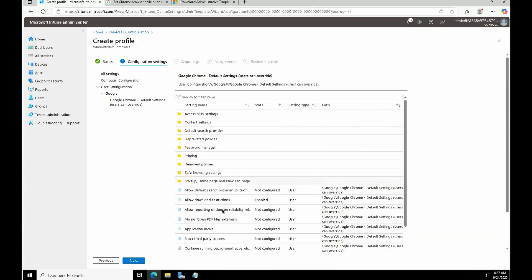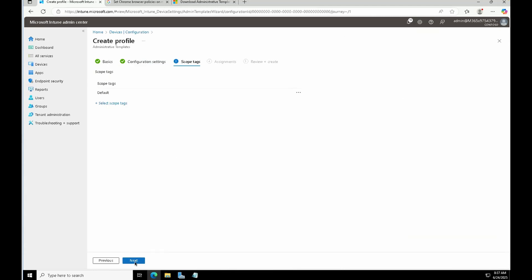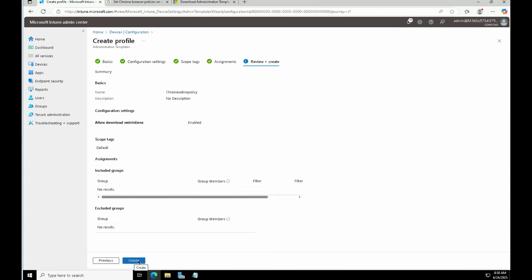For example, for Allow Download Restrictions, you can enable it and set it to 'Block all downloads'. Similarly, you can configure all the settings required for your organization. Once done, click Next, set your scope tag, and assign it. If you have user-related settings, target All Users. If you have device-related settings, target All Devices, and you can do filtering, exclude groups, or target individual groups as needed.